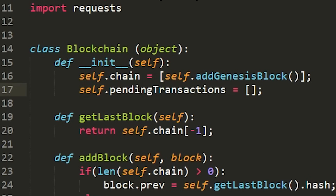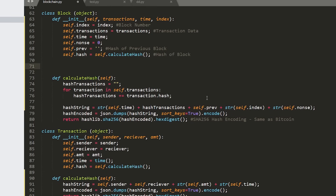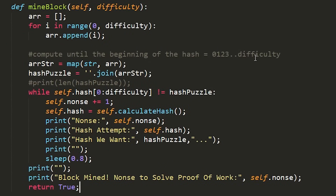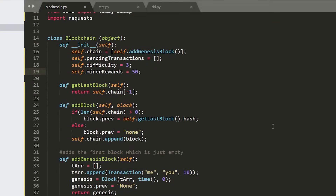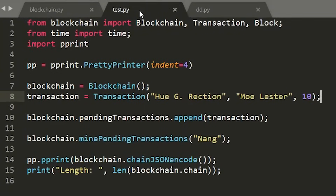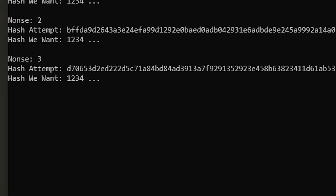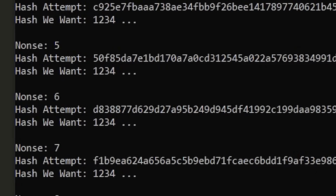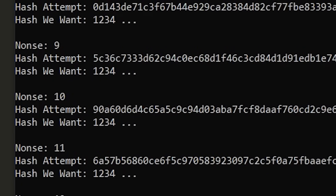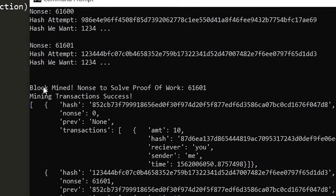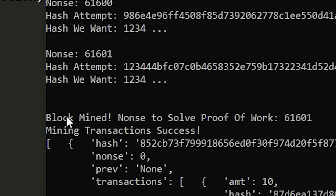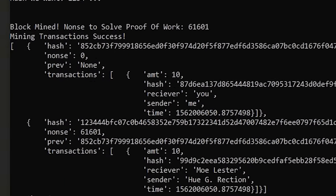The person mining is going to be rewarded some value of our cryptocurrency, and this is pretty much how our whole system stays stable. We're going to test this by adding a new transaction and mining a new block. When it's mining the block, it's going to be incrementing our nonce value and checking to see if it makes the hash start with 1234. Our computer solved the proof of work algorithm — it came up with a nonce value of 61,601, which makes the hash of the block start with 1234. Once we solve this, it adds the block to the blockchain storing the transaction.